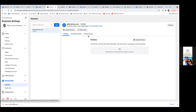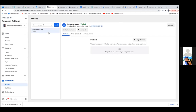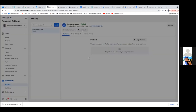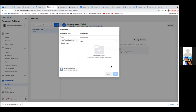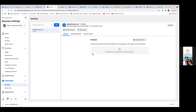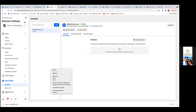Now click on 'Add Assets' — I don't think you need to add anything, but just double check. Okay, you're good, so cancel. Now let's go back — three lines — click on Audiences. Let's go straight to the audiences.